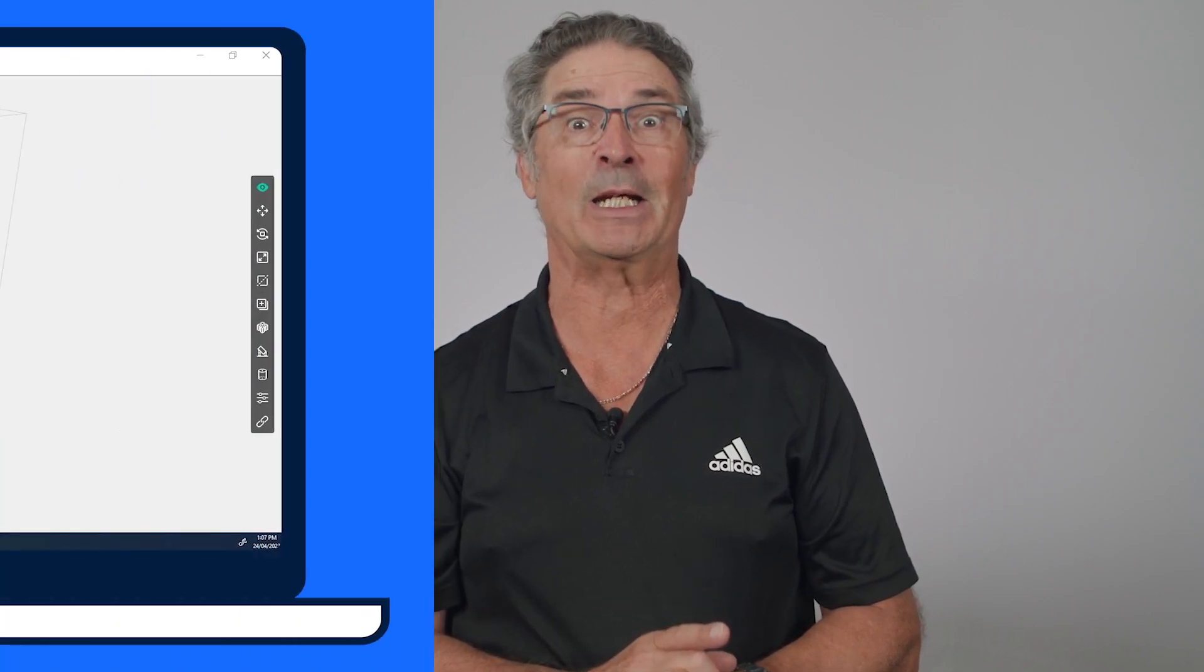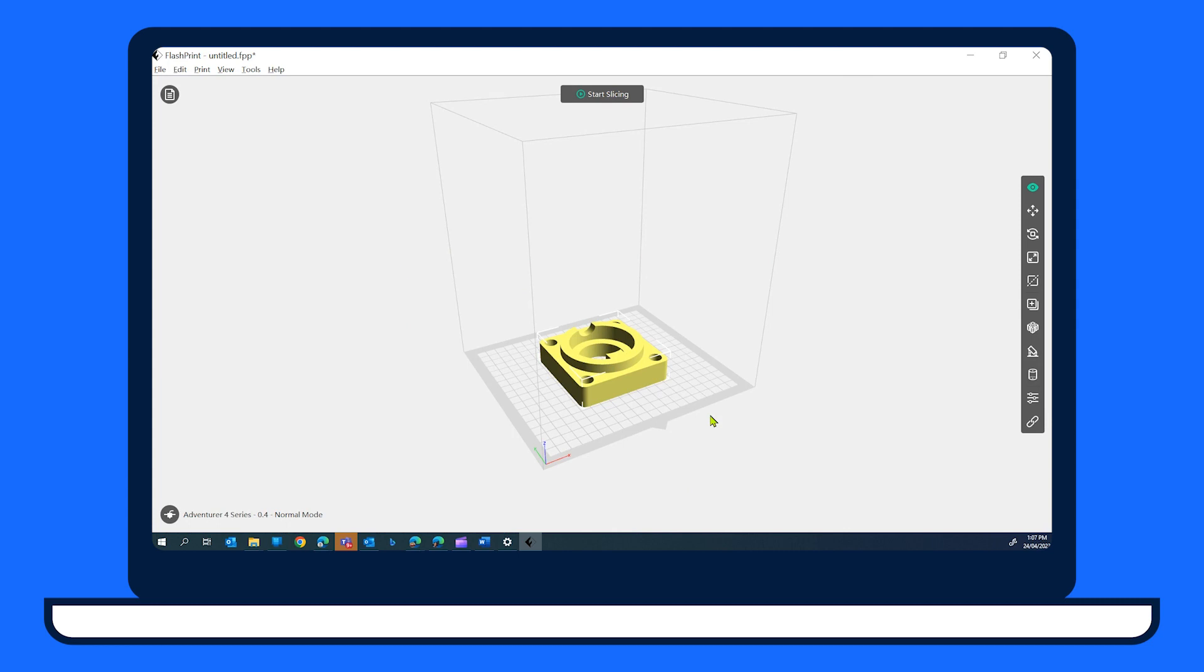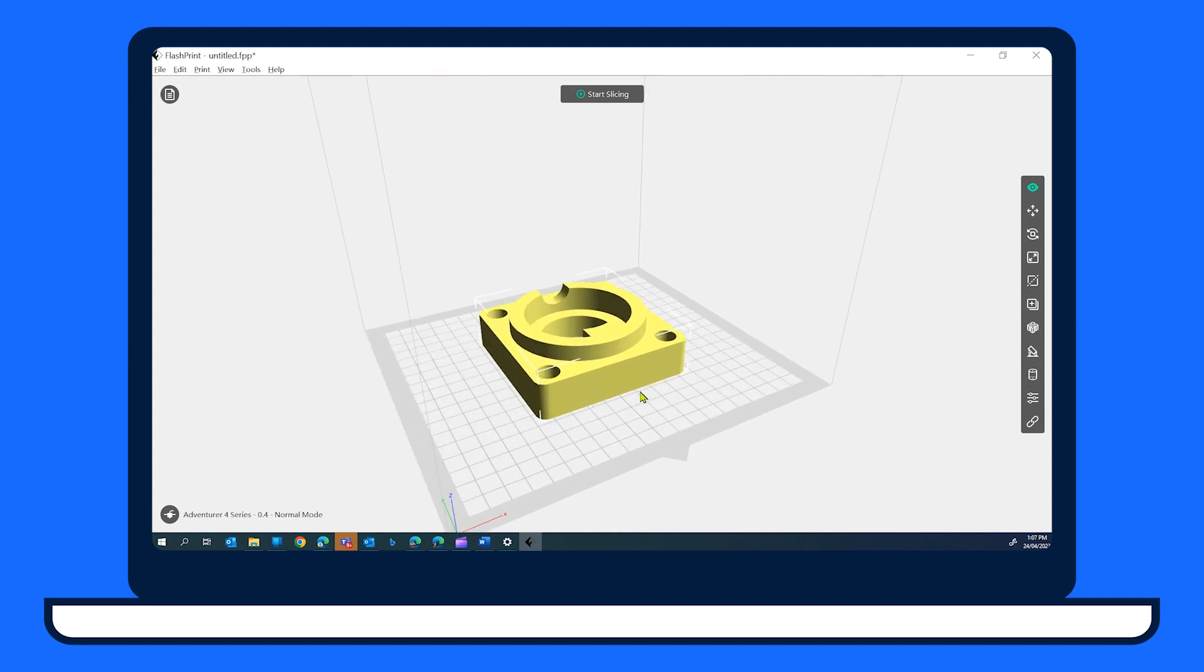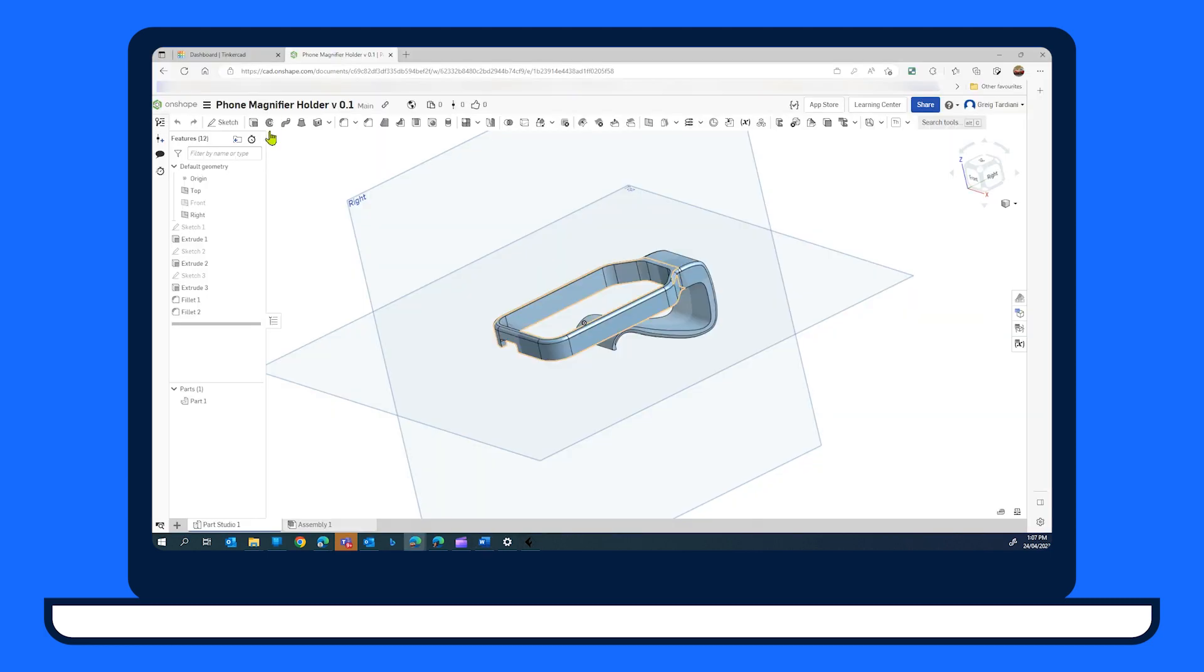You need more than just the printer for this section. Time to get that laptop out. You'll need a 3D model that you or your students have created in Tinkercad or any other modelling or CAD application.